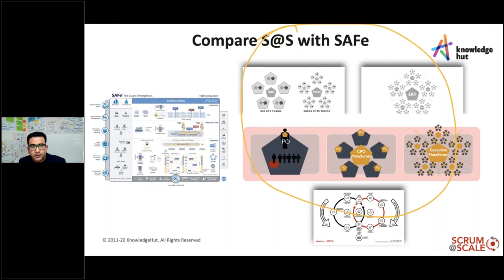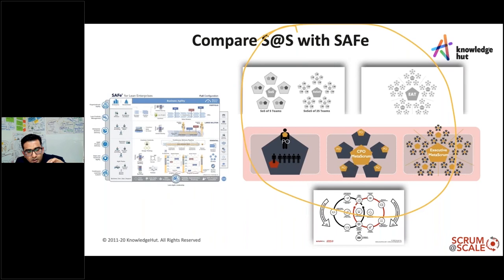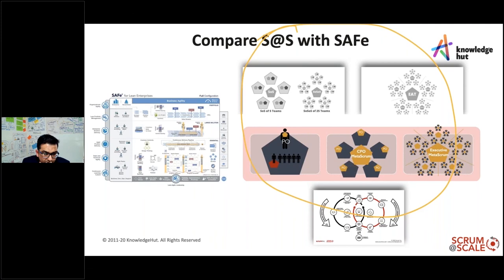Individual teams work on their own backlogs and, when working within the Scrum of Scrums, start coordinating with each other, building alignment, and delivering an incremental product. We look at scaling the Scrum Master cycle and scaling the product owner team — they coordinate and work together. The key factor is working on the 'how' and the 'what.' Having a product owner team enables a network design of product owners that scales along with the associated Scrum of Scrums.